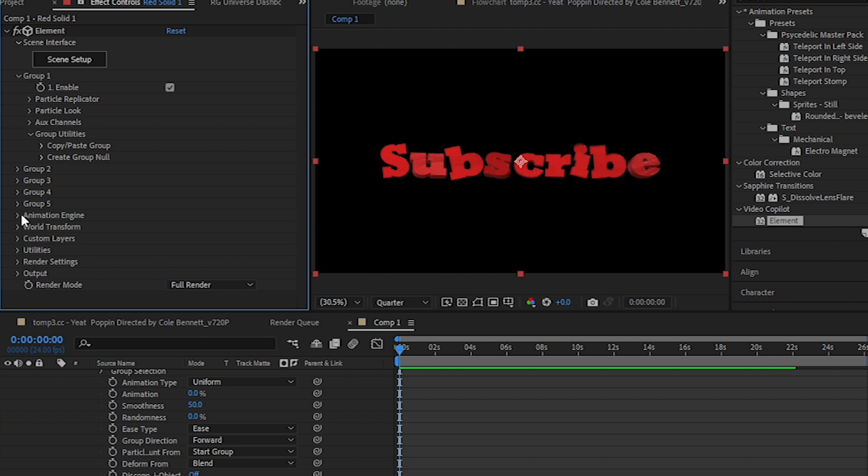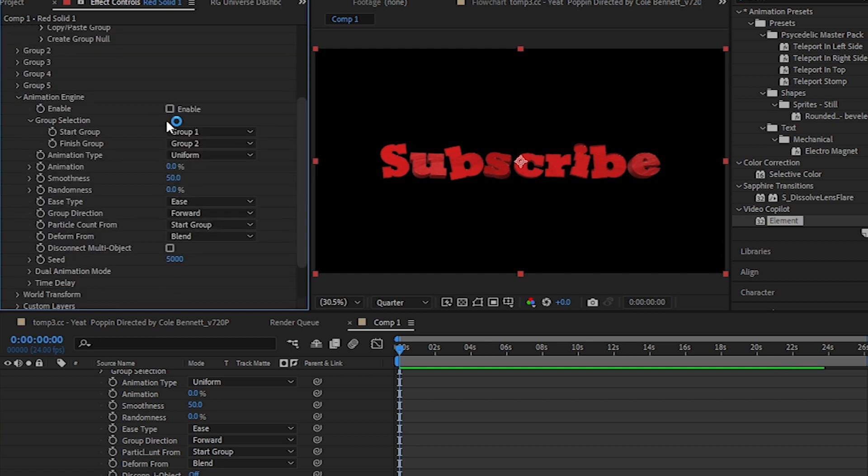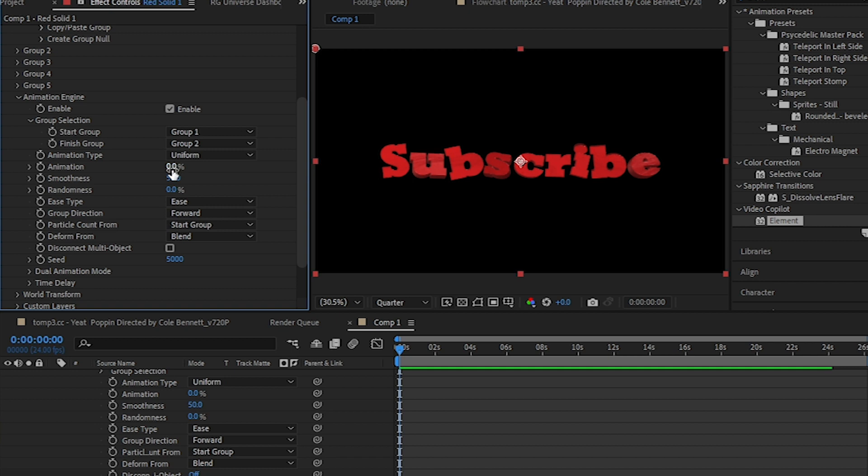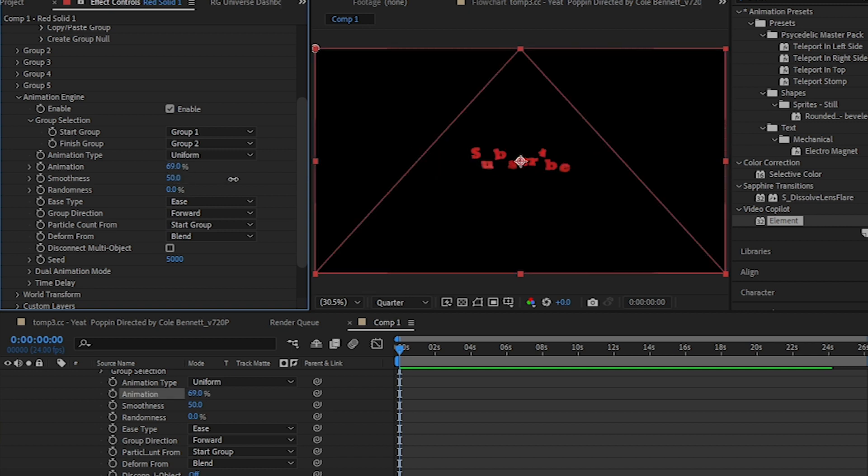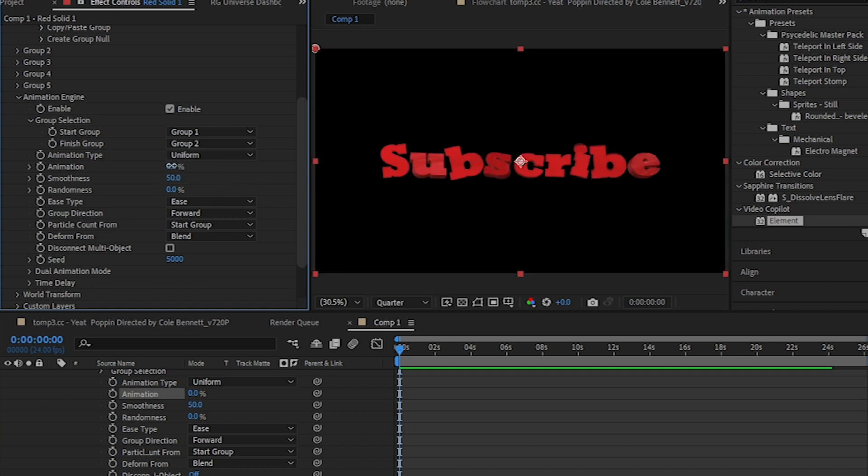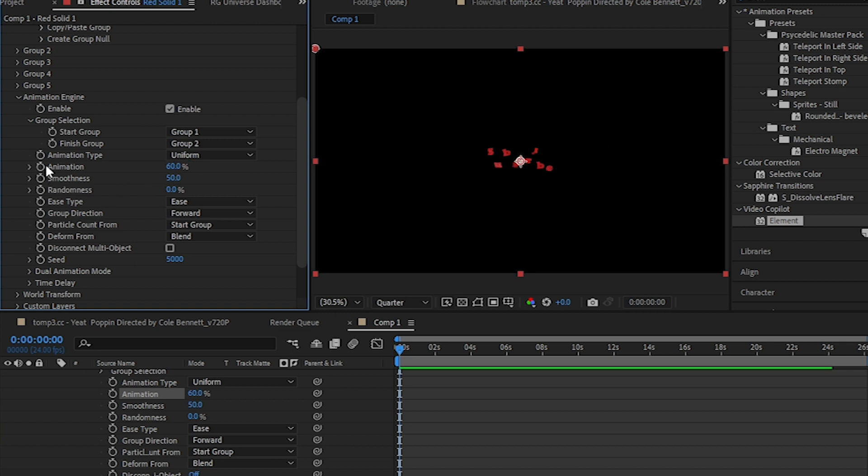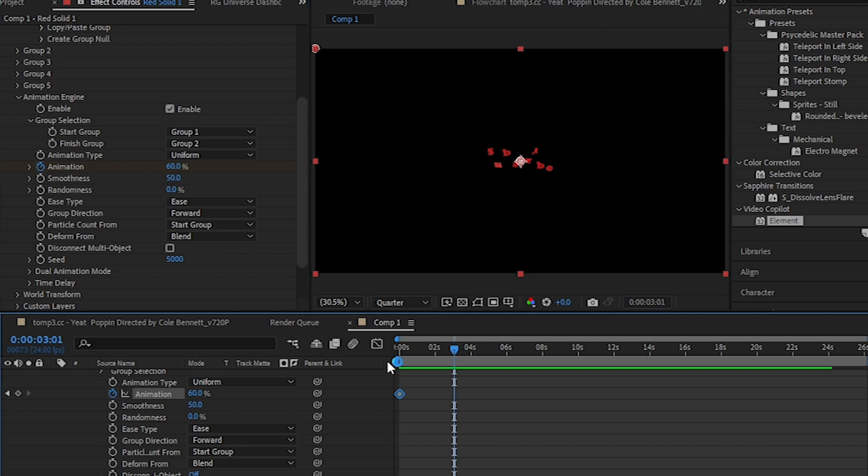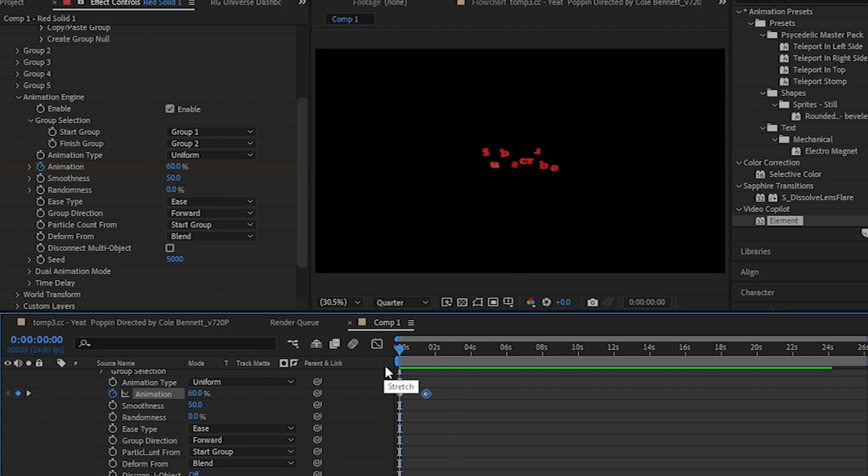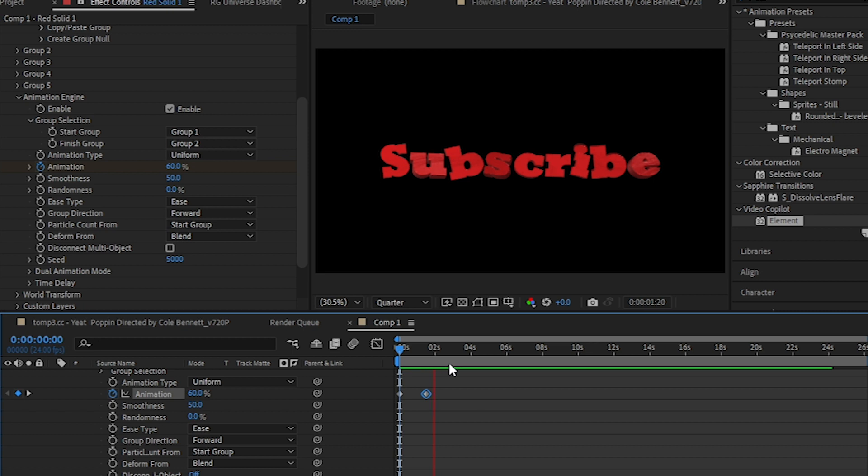Then enable that and set this to Uniform and play with the animation. You can get pretty cool animation with this. I'm going to go with 60 for now, 60, and hit the stopwatch icon to animate it. Go a few frames forward and make it to zero. Then you have your animation looking like this.